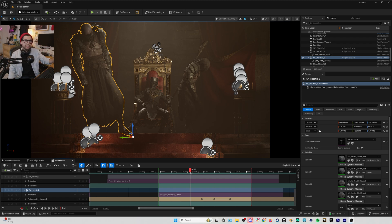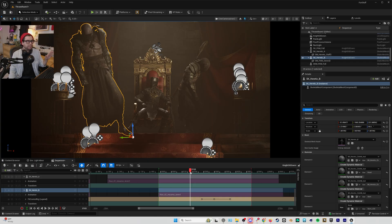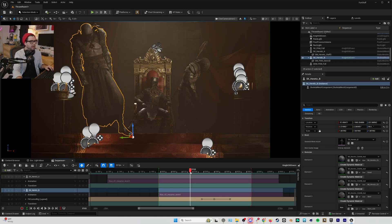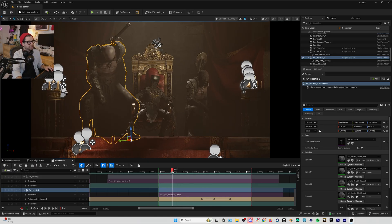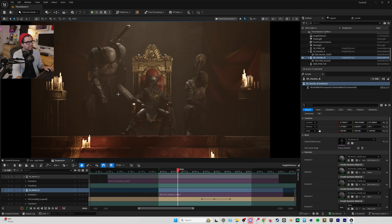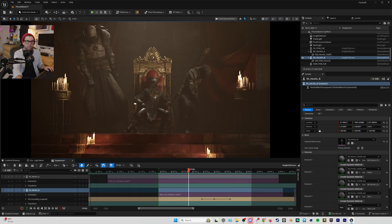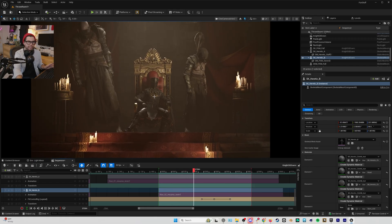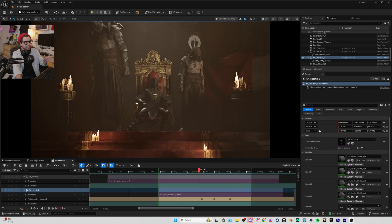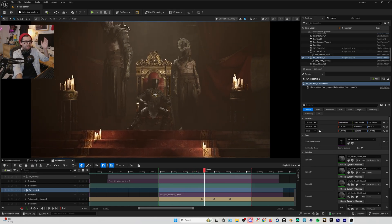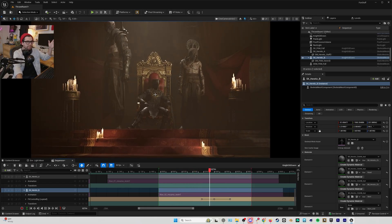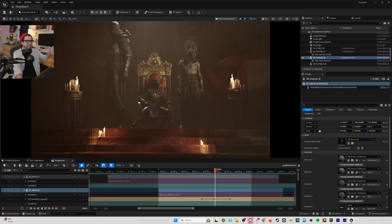Part of this is because Unreal Engine does fantastic interpolation when slowing down clips like this. They're not jerky and you don't really see the frames being extended.